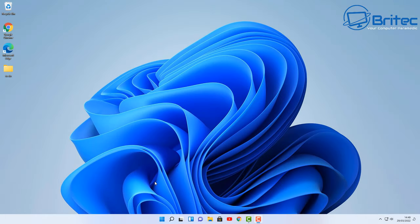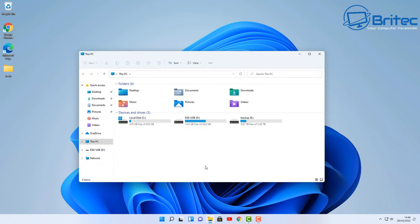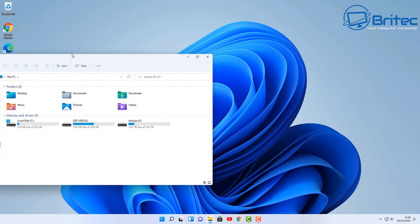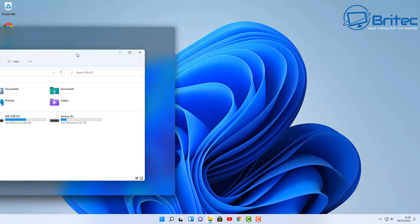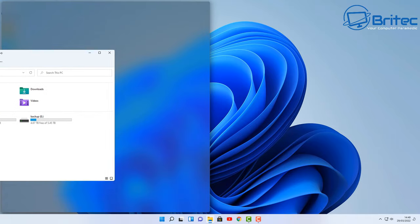So whatever way you want to try to get display, once you've worked out you've got the right cable and the right display port, we can now go over to the PC.